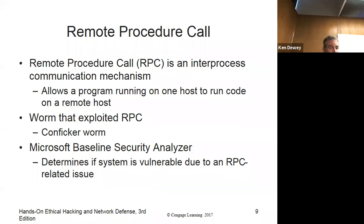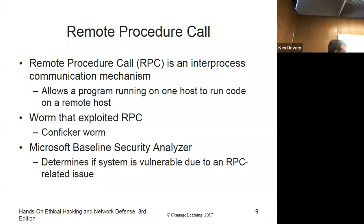RPC — Remote Procedure Call — allows a program running on one host to run code on another. A lot of our administration is done remotely, so they really need RPCs to do that. There are worms that exploit it; there are all kinds of problems with it. They mention something called the Baseline Security Analyzer.